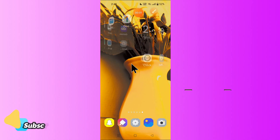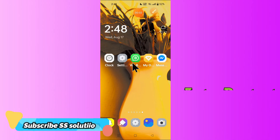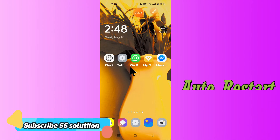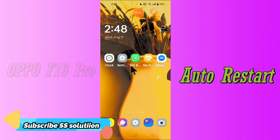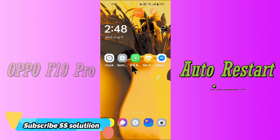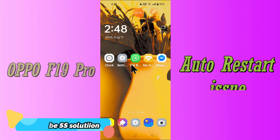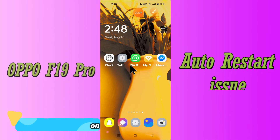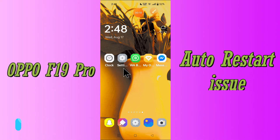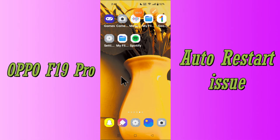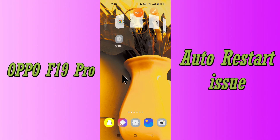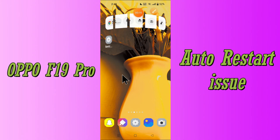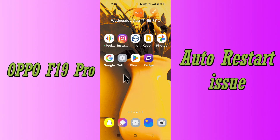Hello everyone, hope you are fine. In this video tutorial, I will show you how you can fix the auto restart problem in your device, Oppo F19 Pro. Even if your device restarts automatically, you can easily fix the issue by the methods I will show you in this video.